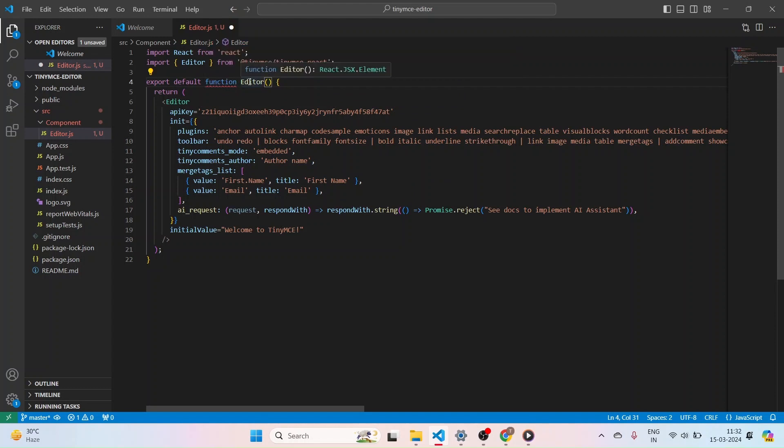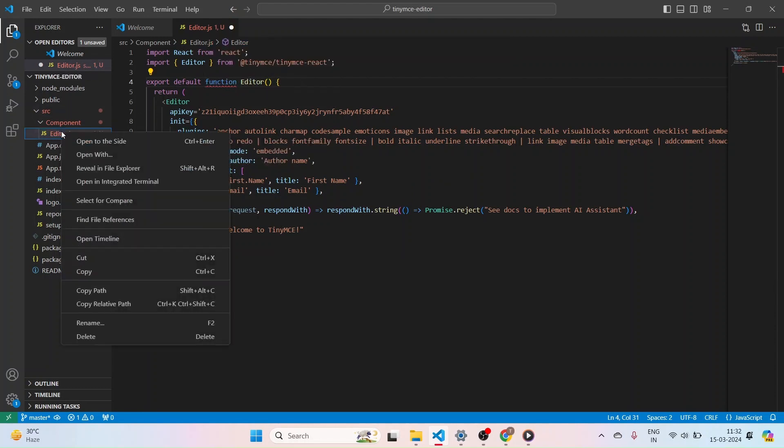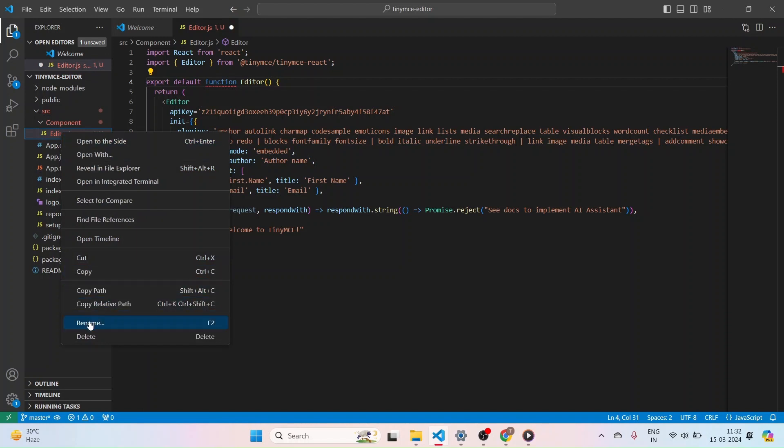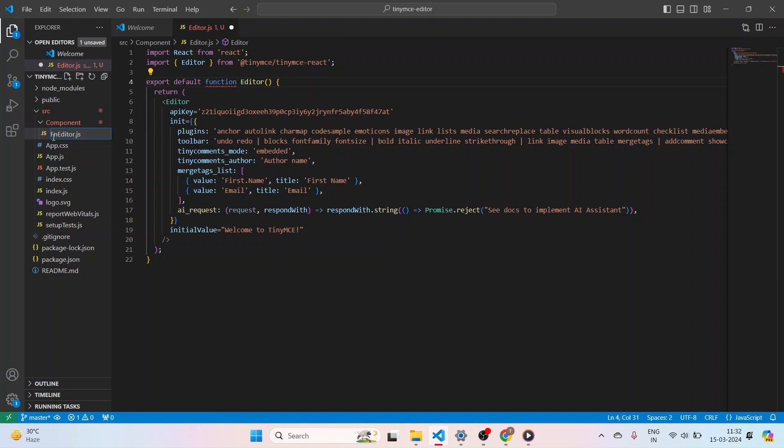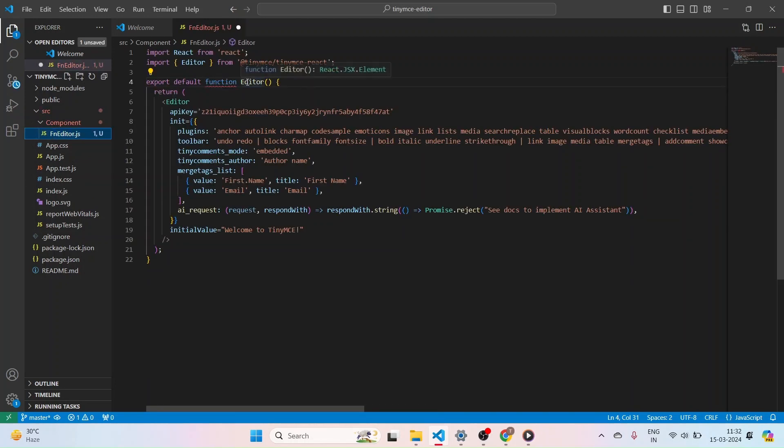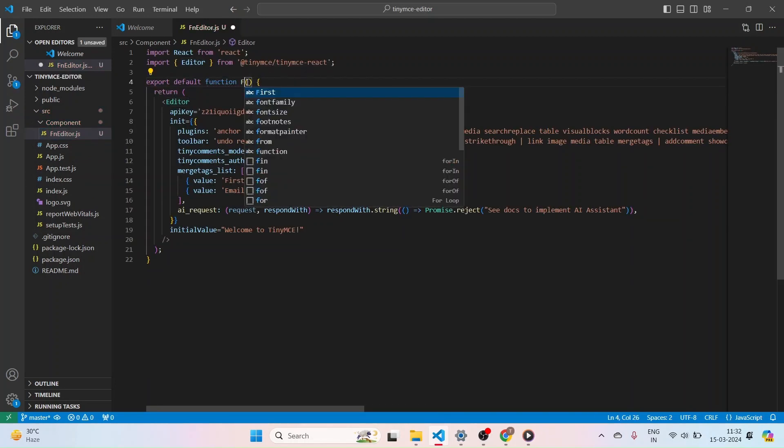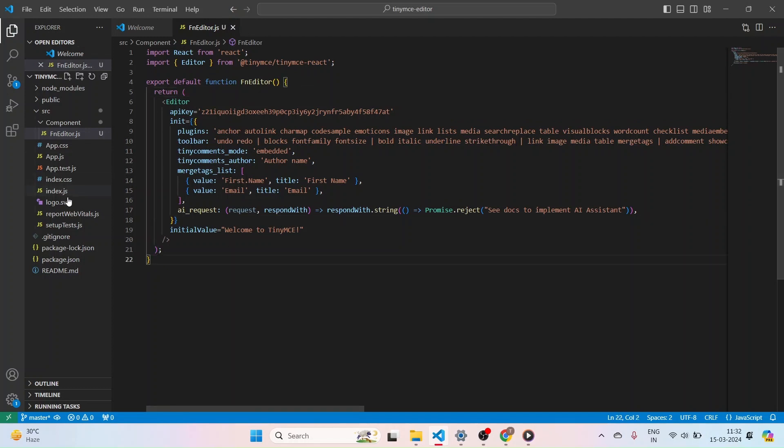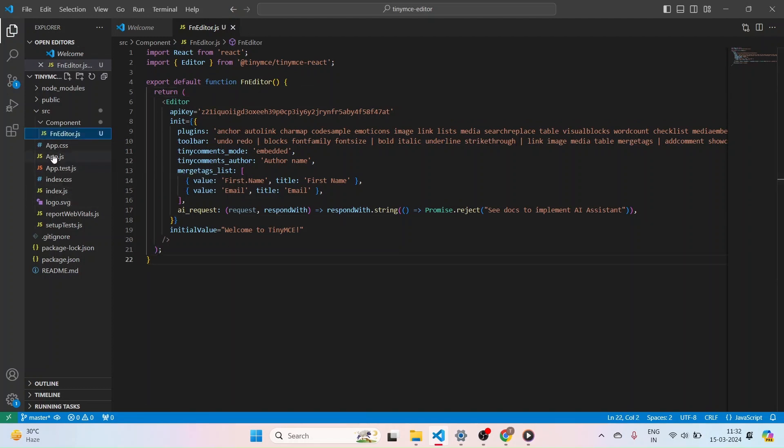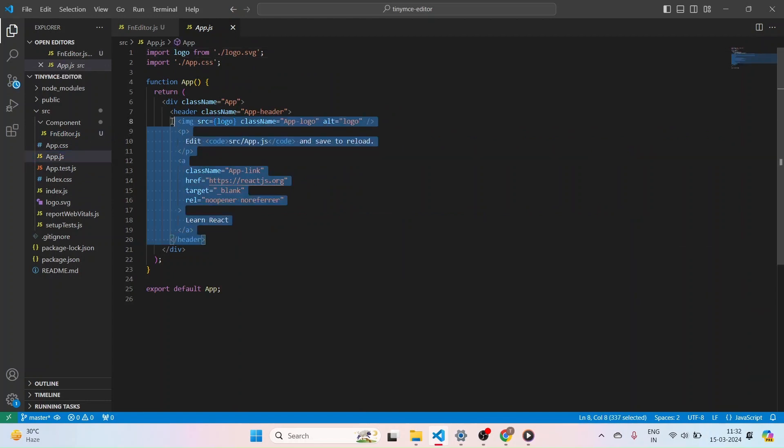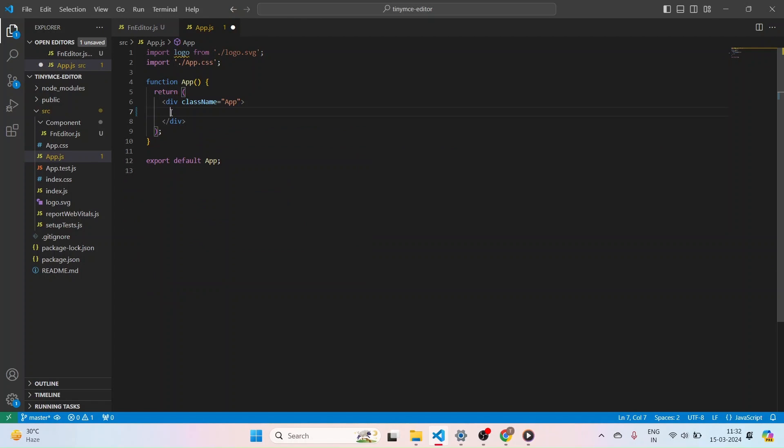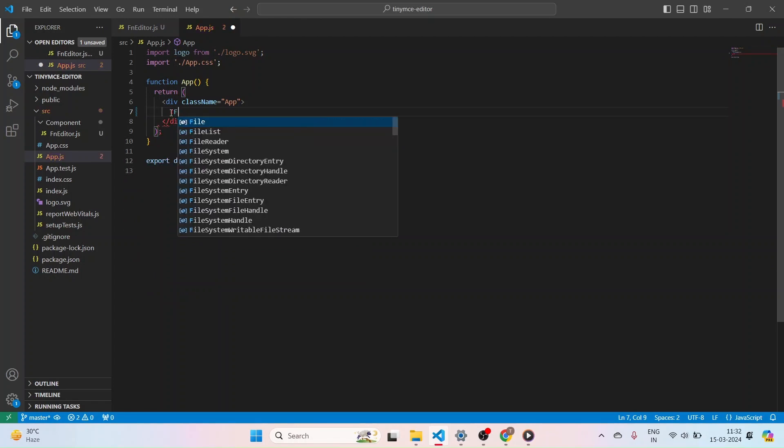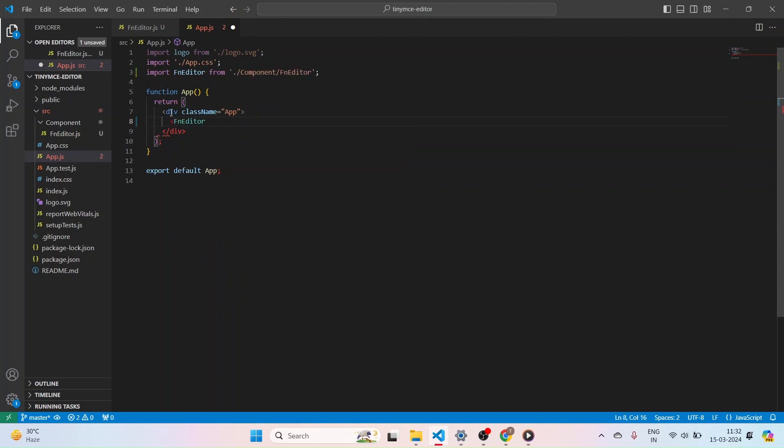Let me quickly change the name of the editor. I am giving it as FnEditor and saving it. Also I am changing the name here, FnEditor, and clicking the save button. Now let's go to the App.js and remove all the code. And here give our class, the file name which we have created, FnEditor, and slash and close that. And save this.